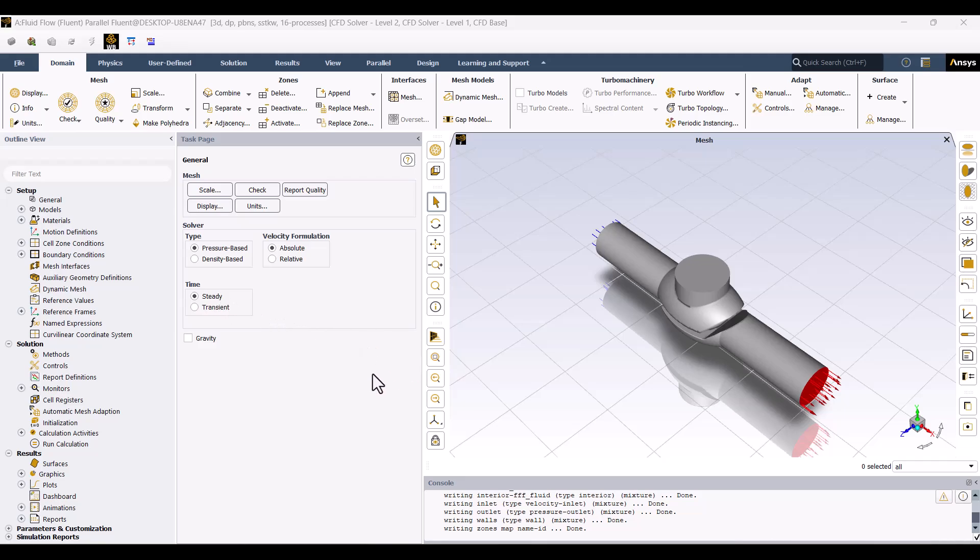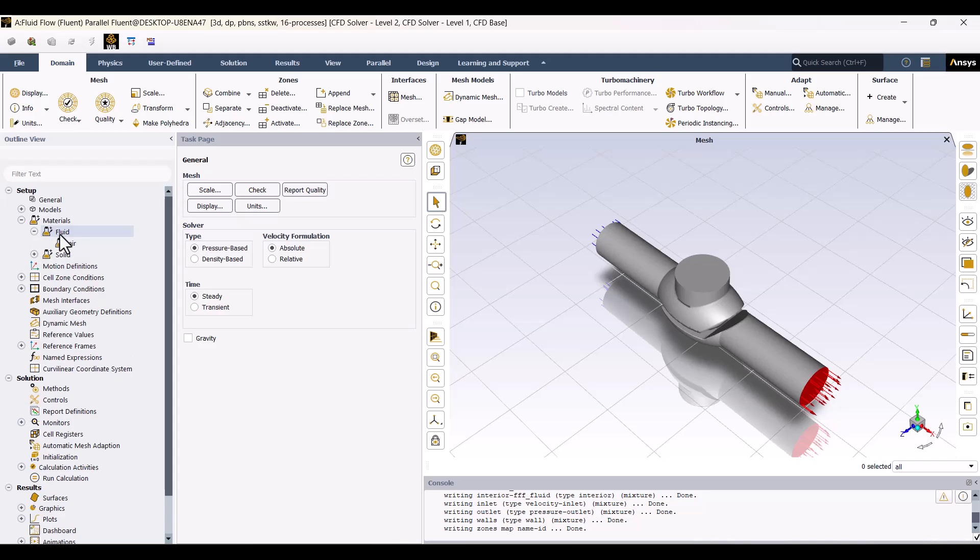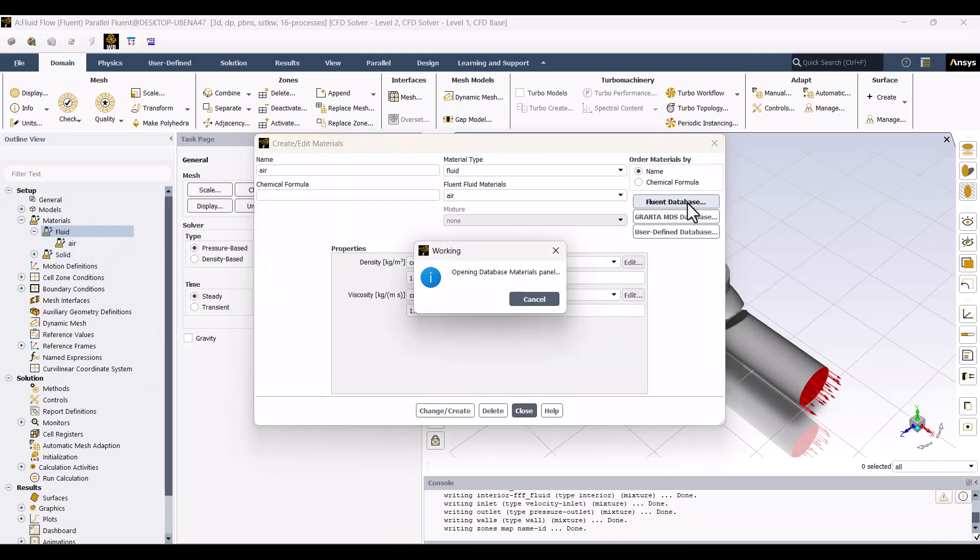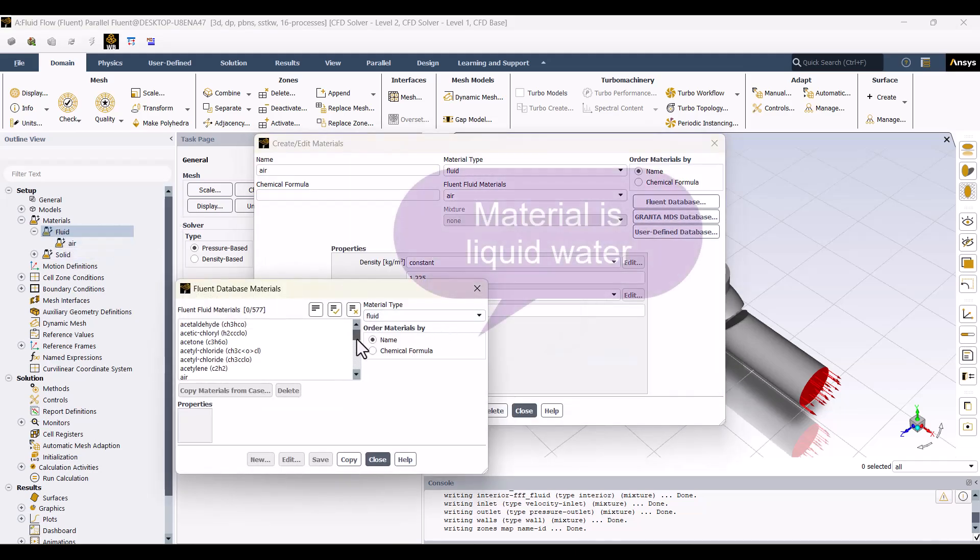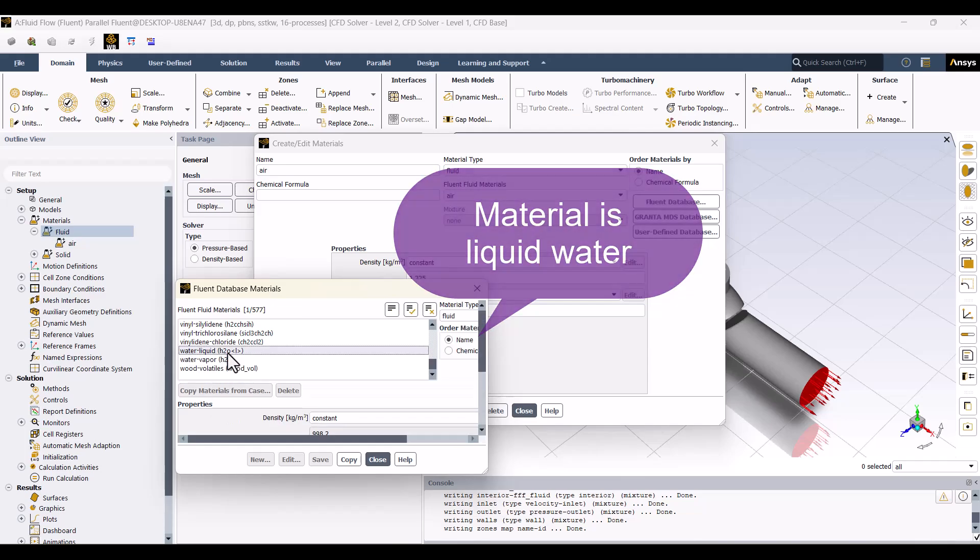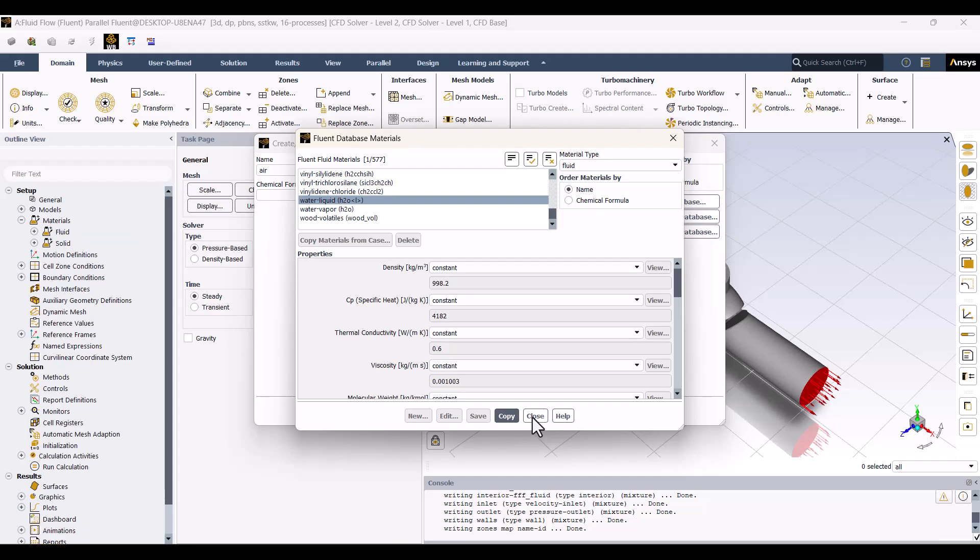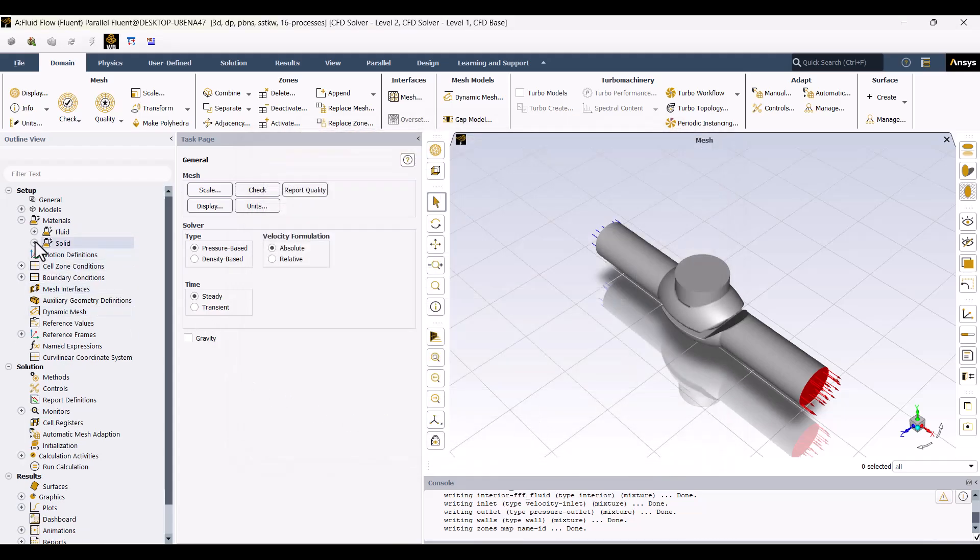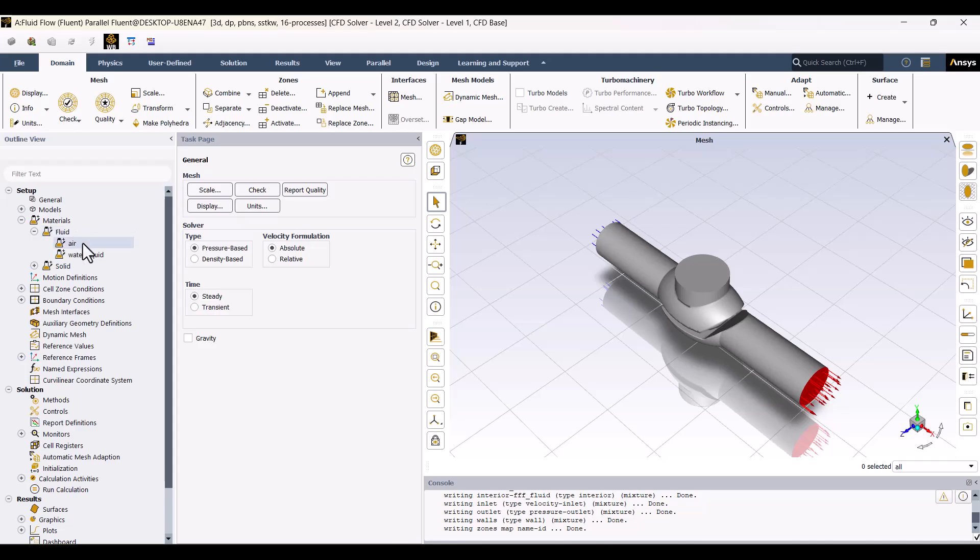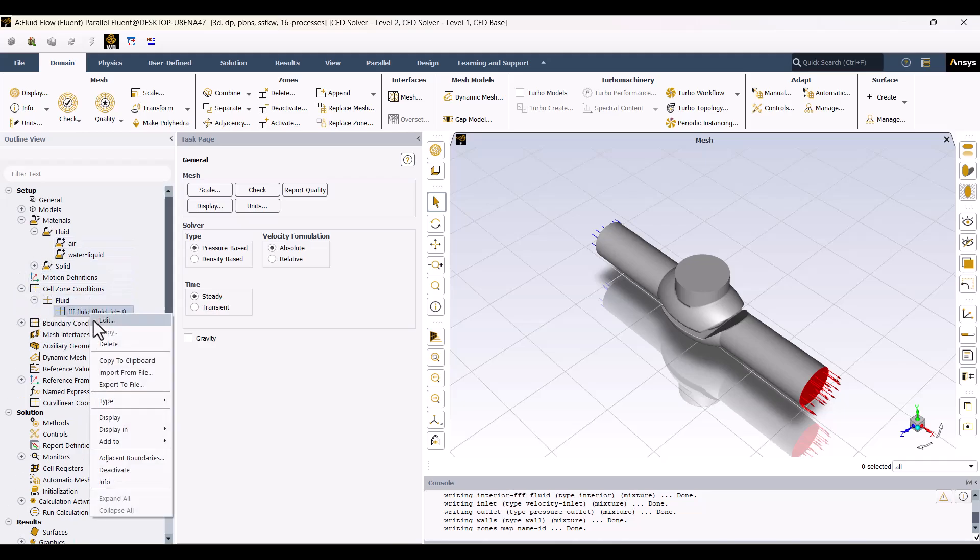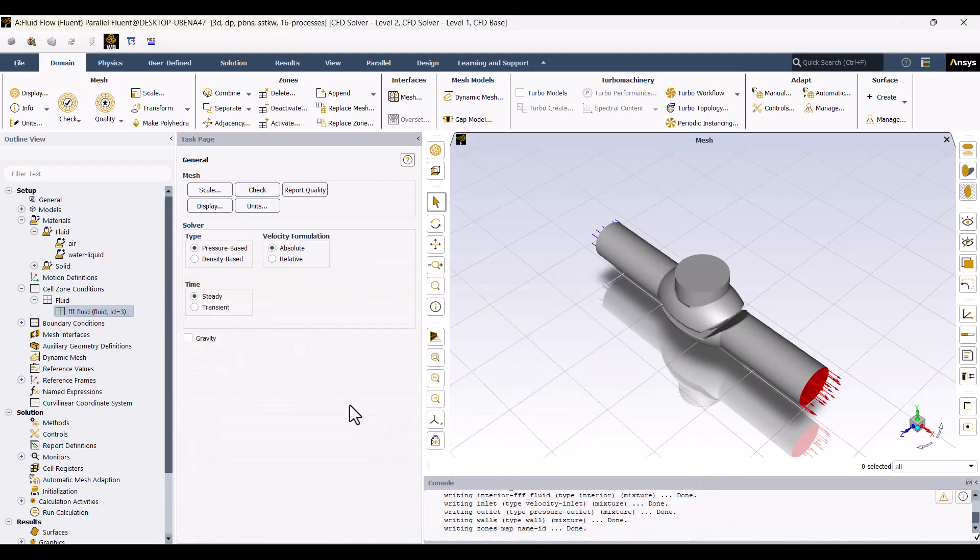In the Material section, I need to replace air with water. To do this, I will right-click on the Fluid option and select New. The Fluent database contains a wide range of materials. I will search for liquid water in the database, select it, and click Copy. Then, I'll close the window. Now, both air and liquid water appear in the Fluid subsection. Next, we need to update the material in the Cell Zone. I will expand the Cell Zone, right-click on the domain, and select Edit. Next, I will change the material from air to water in the Material Name field. Finally, I will click Apply to update the material to water.